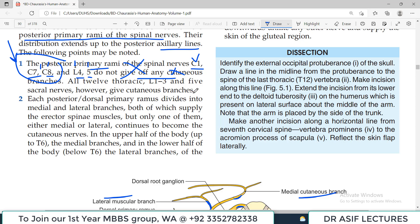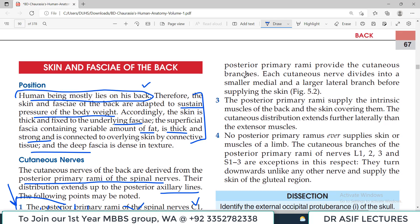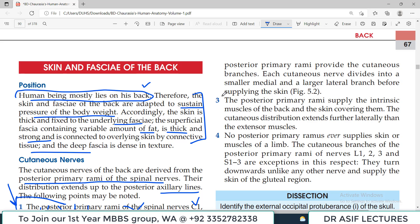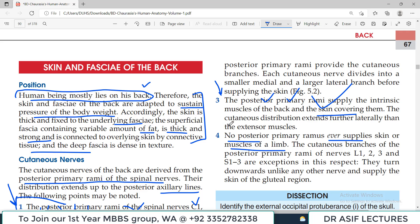Each posterior or dorsal ramus divides into medial and lateral branches. In the upper part of the body up to the level of T6, the medial branches provide cutaneous branches, while in the lower half below T6, the lateral branches of the posterior rami provide cutaneous branches. Importantly, no posterior ramus ever supplies the skin or muscles of the limb — the limb skin and muscles are supplied by the ventral primary rami via plexuses.